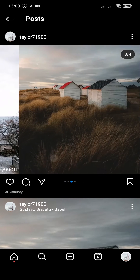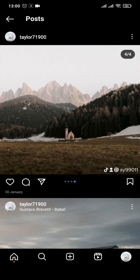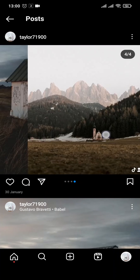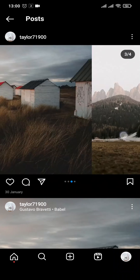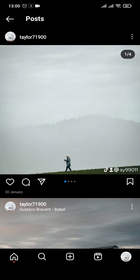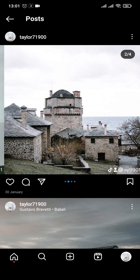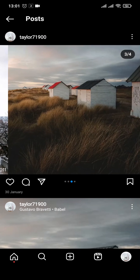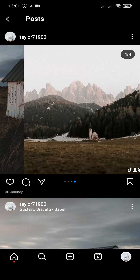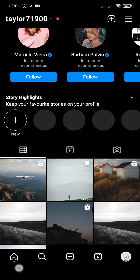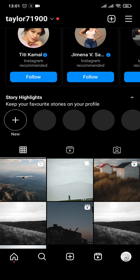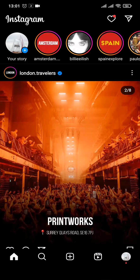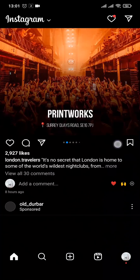And as you can see, that particular post has appeared at the back, and the order of the post has now been changed. You can similarly do this for any other post that you want to change.